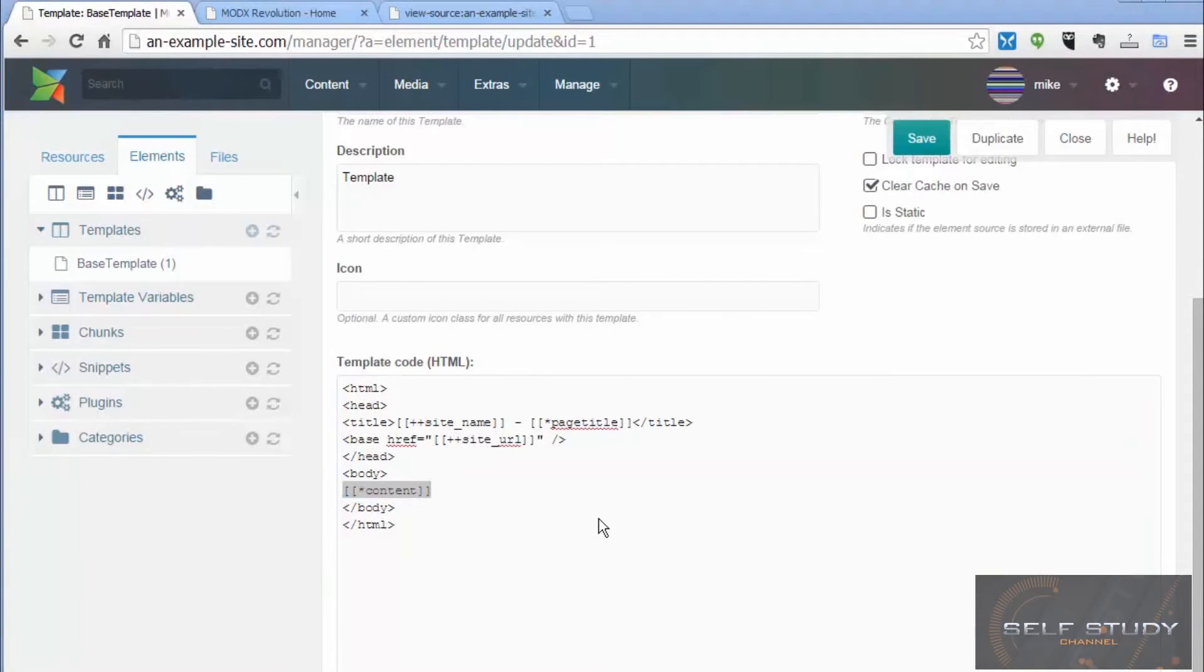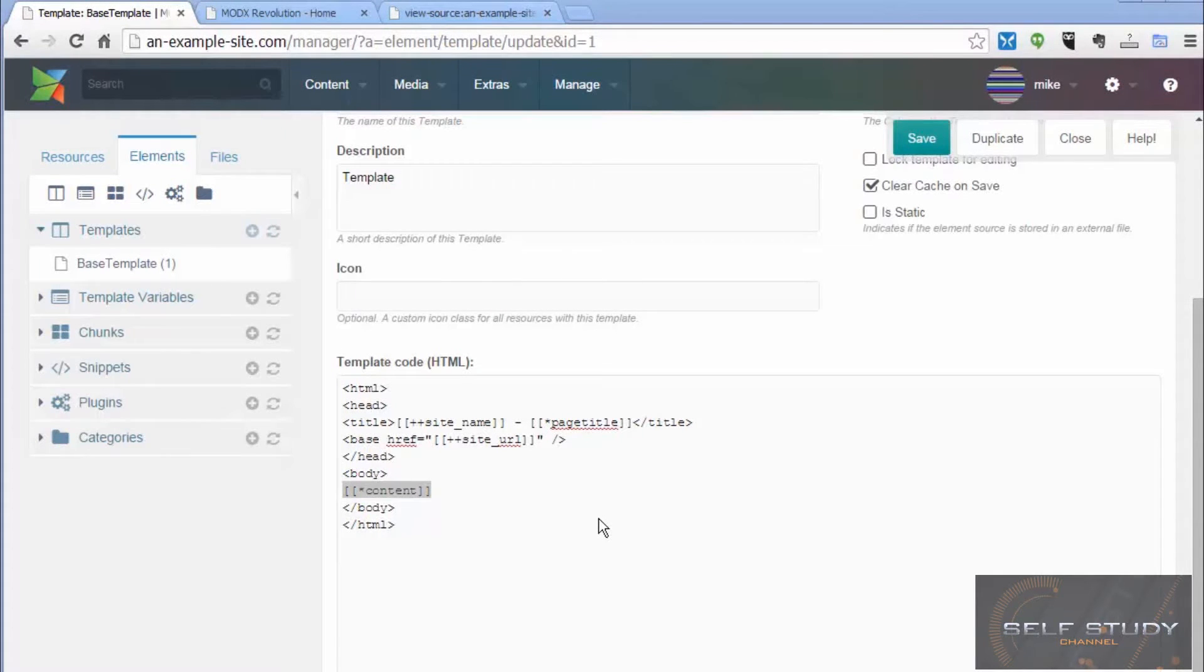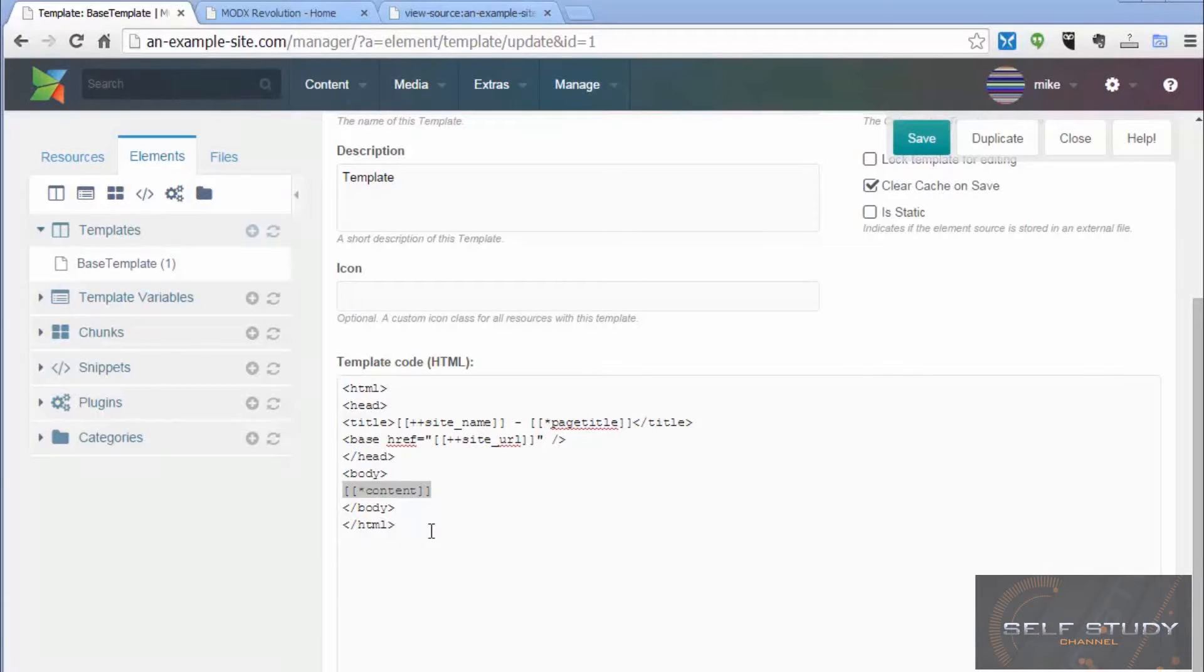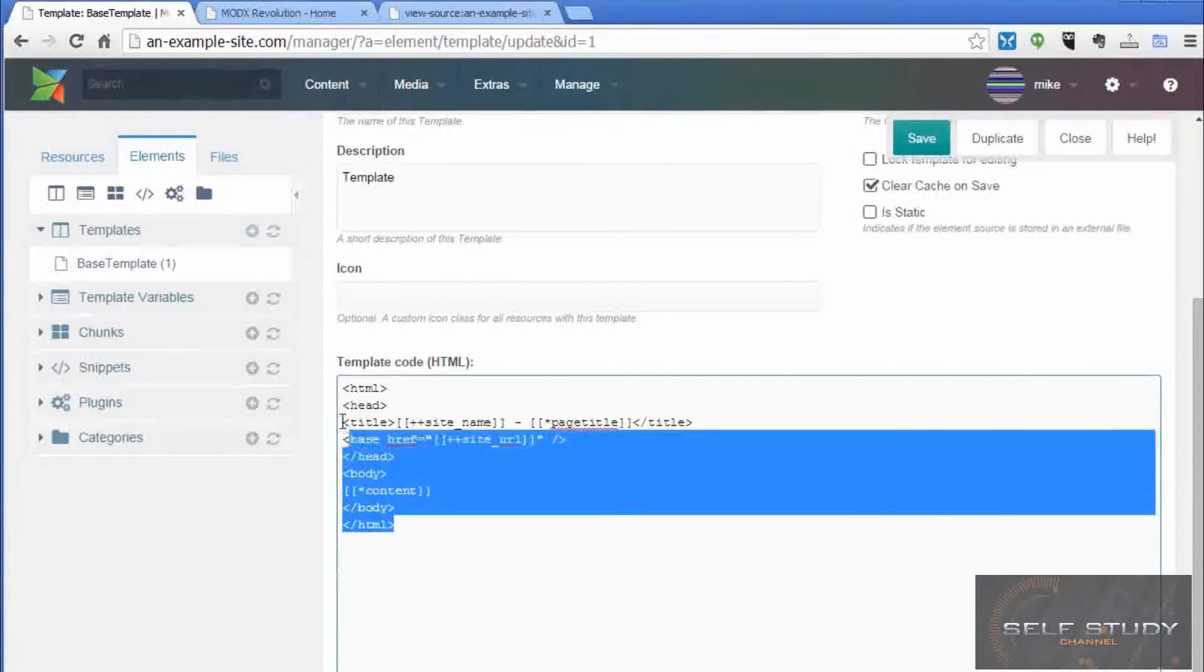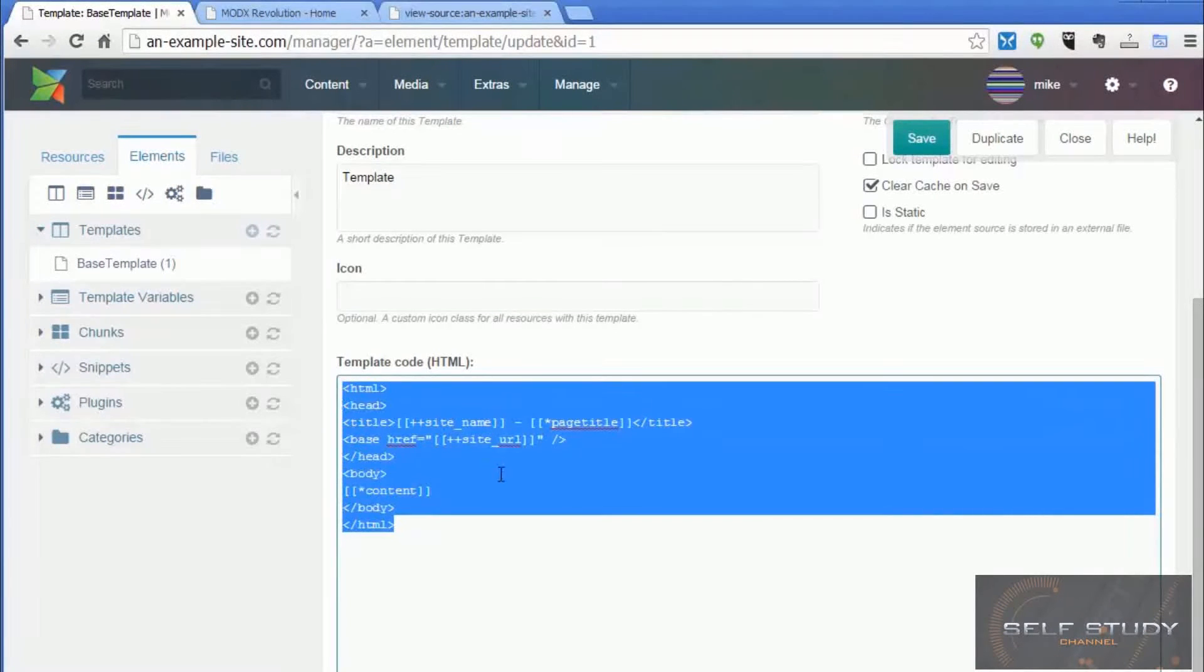Tags are a really important concept in ModX and a really powerful one as well. But before we talk about those some more, it would be nice if this code was easier to read.